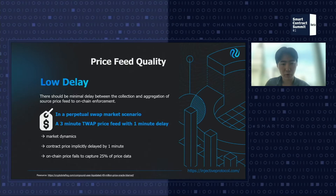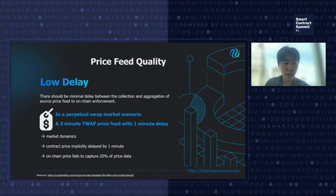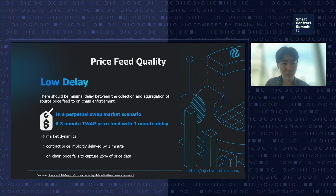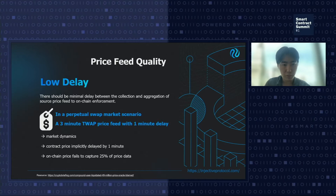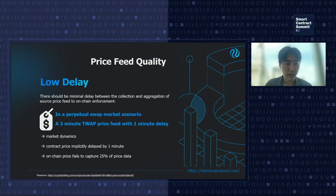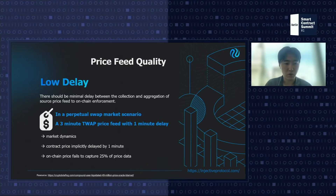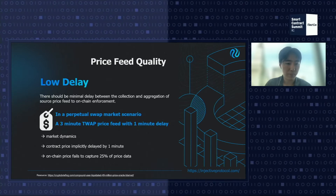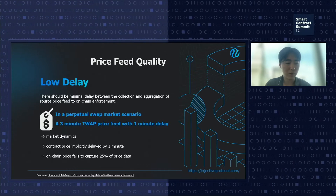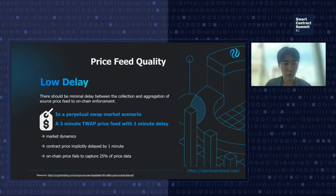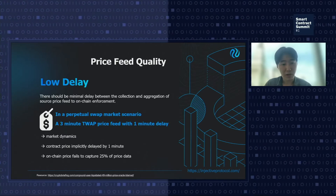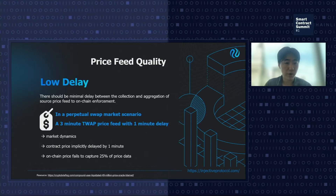In a perpetual soft market, if you want sufficiently high leverage, you generally want to enforce a three-minute TWAP to prevent crazy market swings during that window. But since oracle aggregation, collection, and submission takes around one minute, that creates a very strained market dynamic — you're effectively delaying the execution and settlement of contracts. The contract price, due to lack of liquidation, is implicitly delayed by one minute, and on-chain price fails to capture 25% of the price data in this scenario.